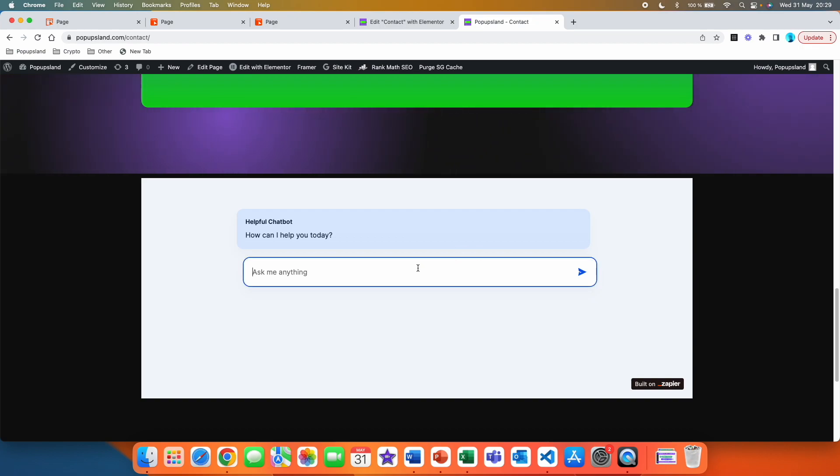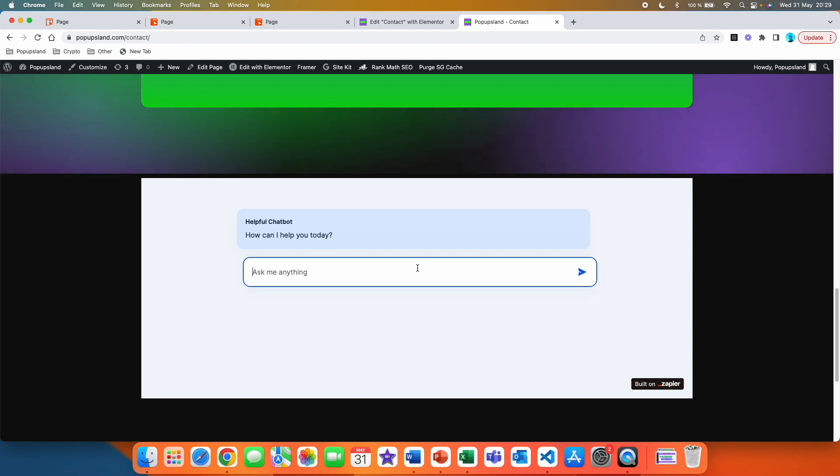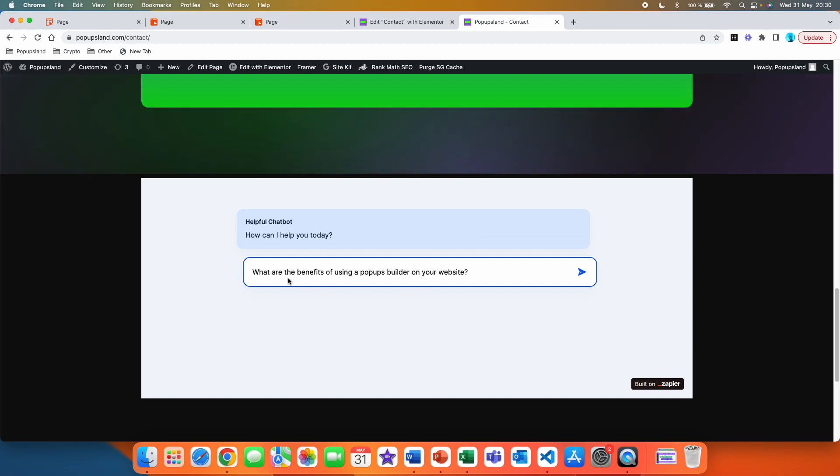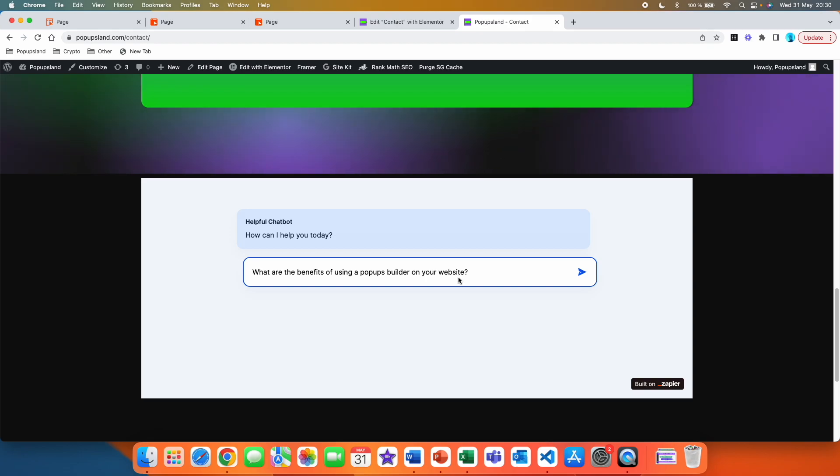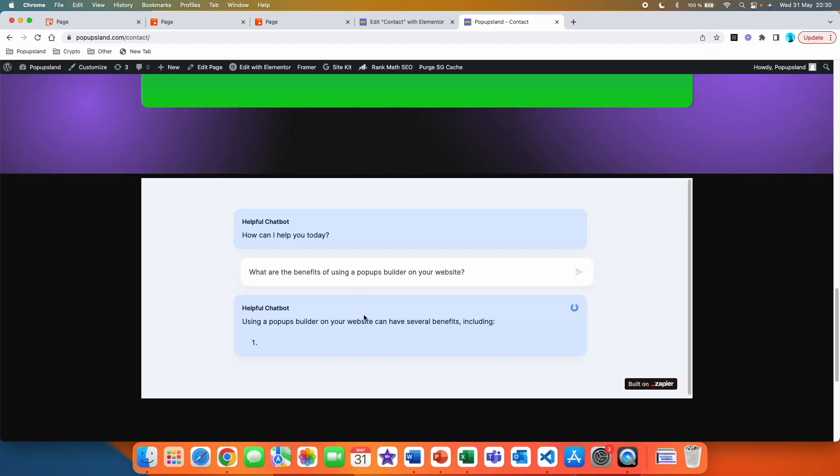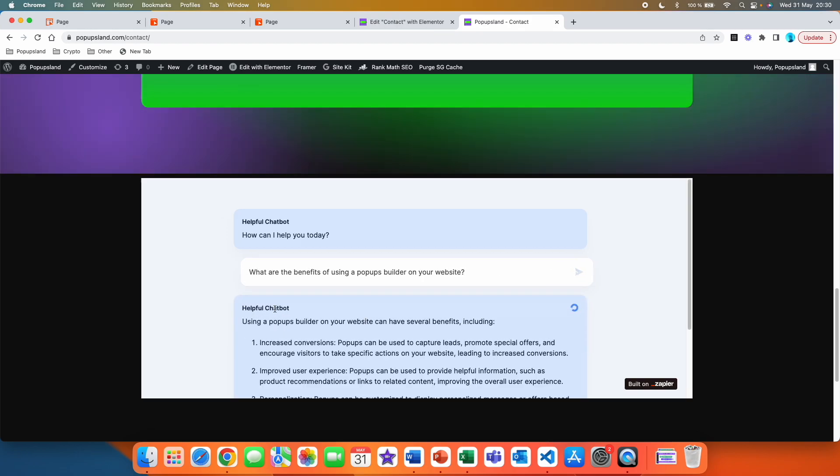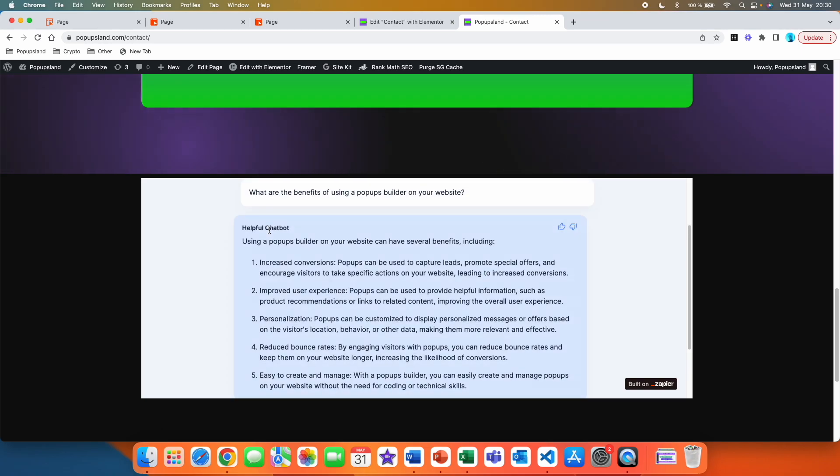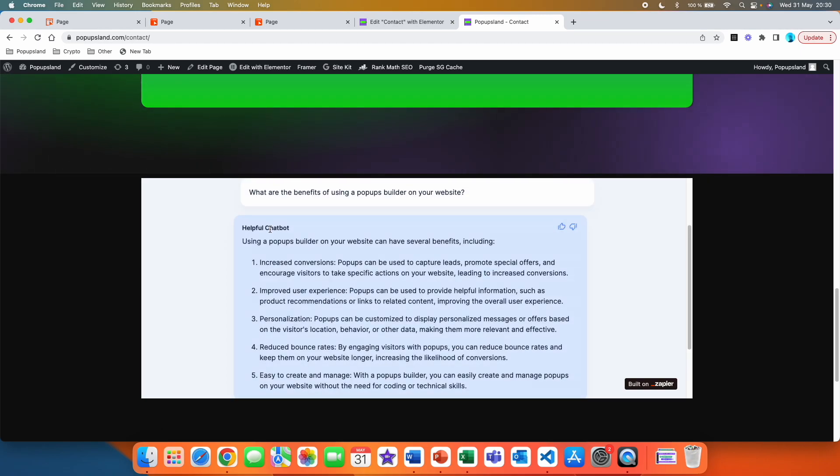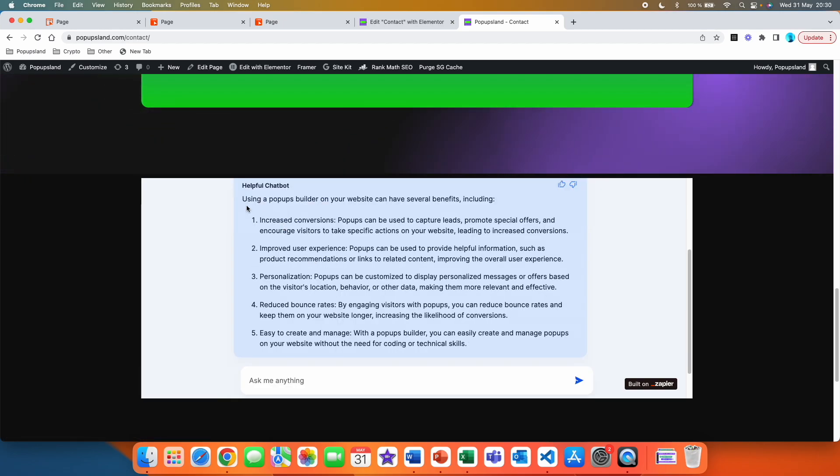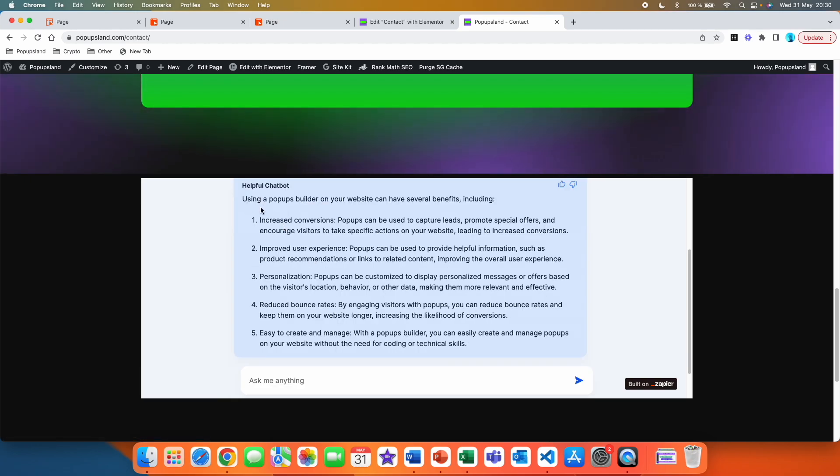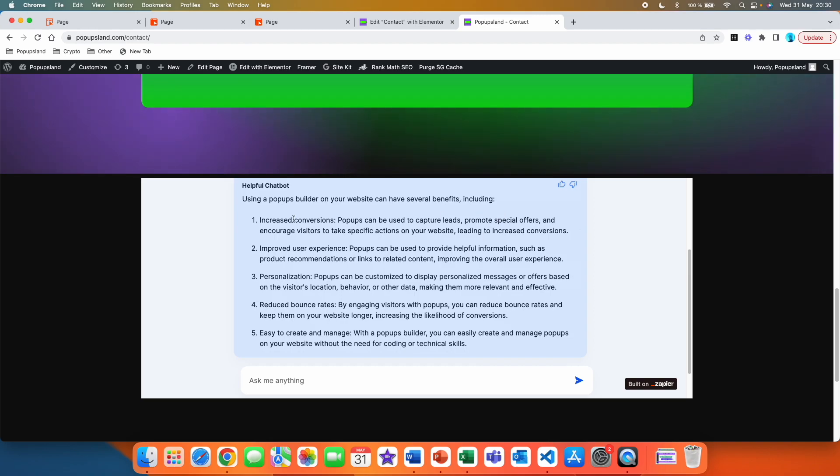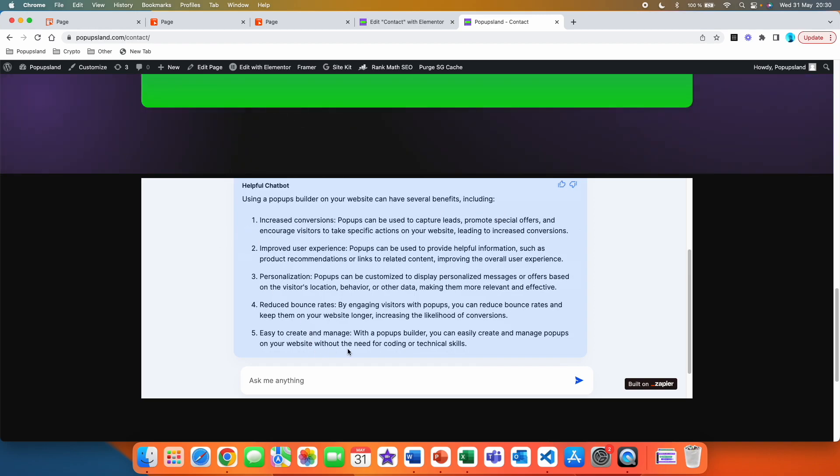So right now, I can also just type here and ask any question. For example, here, I'm going to ask what are the benefits of using a pop-ups builder on your website. I'm going to send this. And then we can see that helpful chatbot is the name of our chatbot that we chose in the settings before. And then I get the answer. Here I can see that using pop-ups builder on your website can have several benefits, including, and then it lists the benefits.